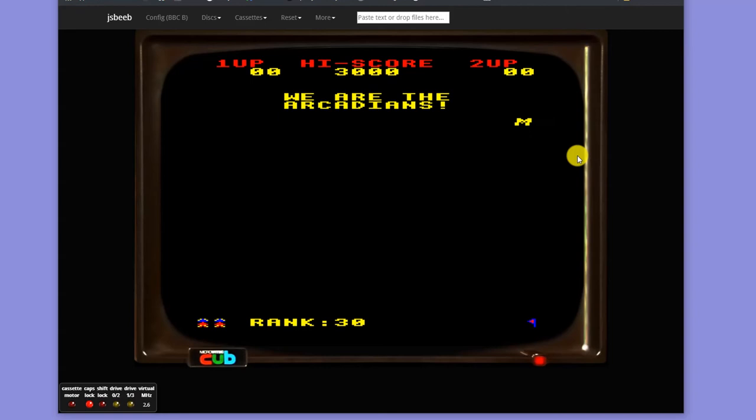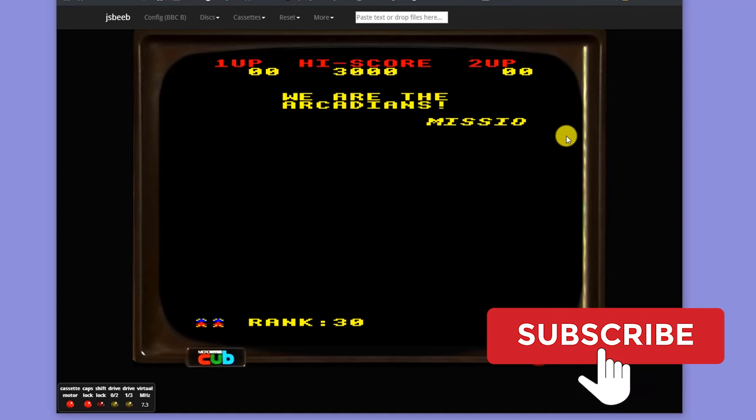Which can be very useful in certain games such as Elite and so on. But it does mean that you can very quickly get in, get a BBC up and running, and play some of these really good games.